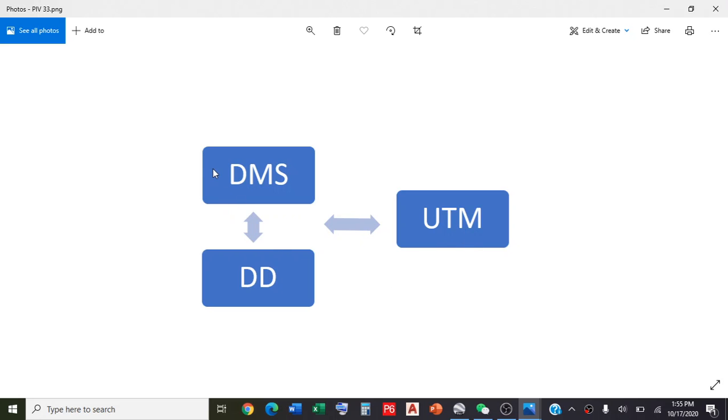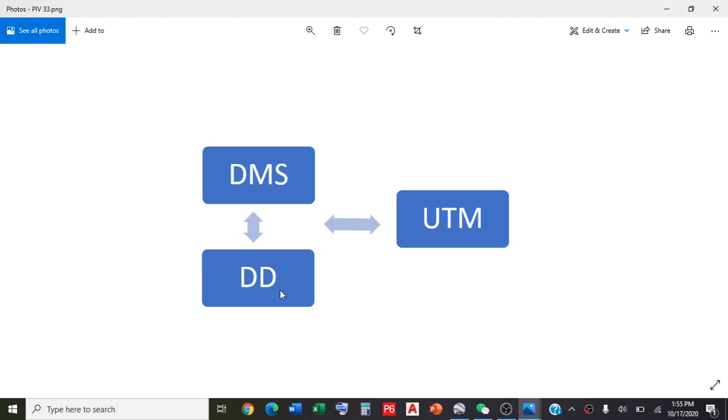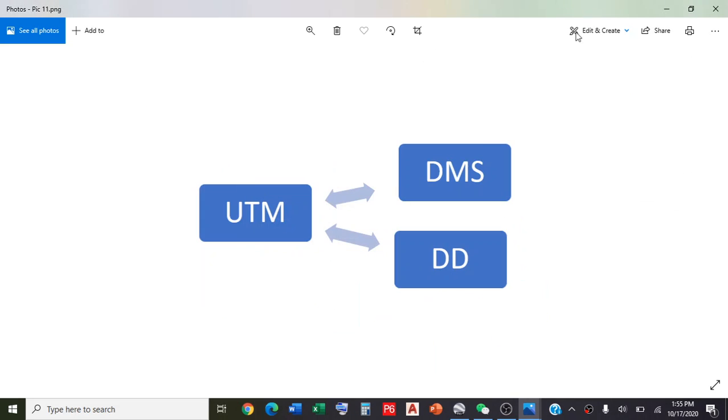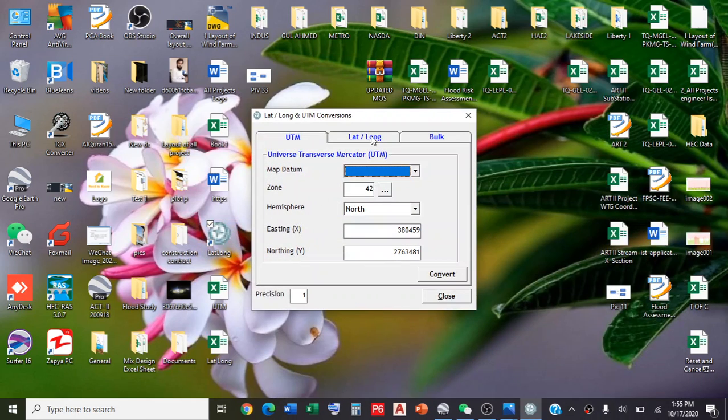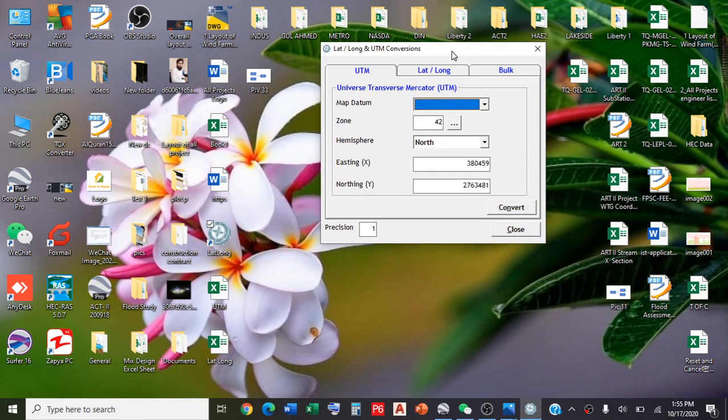There's a small Excel formula procedure, which is the best procedure for converting DMS to DD. I will provide a separate video for this conversion. But today we will proceed with decimal degree to UTM using the software. So let's start. This is the software, and it belongs to Surveying Soft Tag.